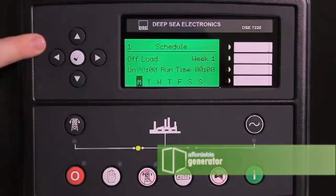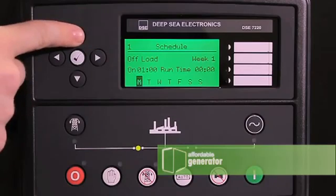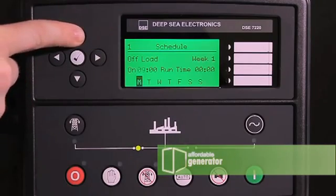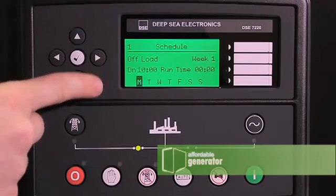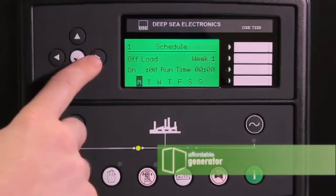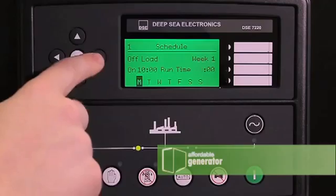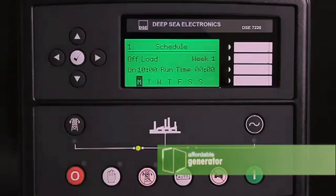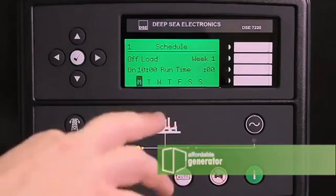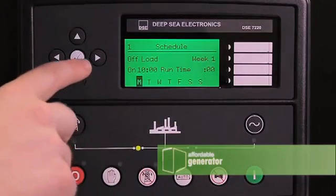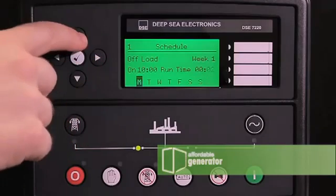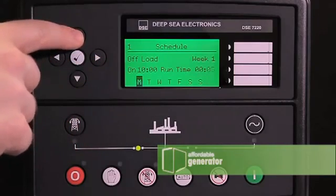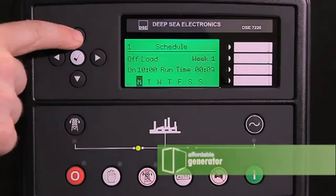The Deep Sea controller runs on 24-hour military time. Today we are setting it up for 10 AM. Use your up and down arrows to change to 10. Use your right arrow to change to hours and minutes on run time, then use your up and down arrows to change to 20 minutes.